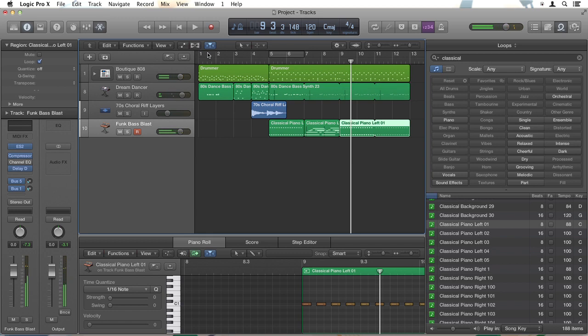So you begin to get an idea of how easy it is to build a track. And we're only doing a few bars here, but we've got some audio, we've got various types of MIDI and a unique drum rhythm.